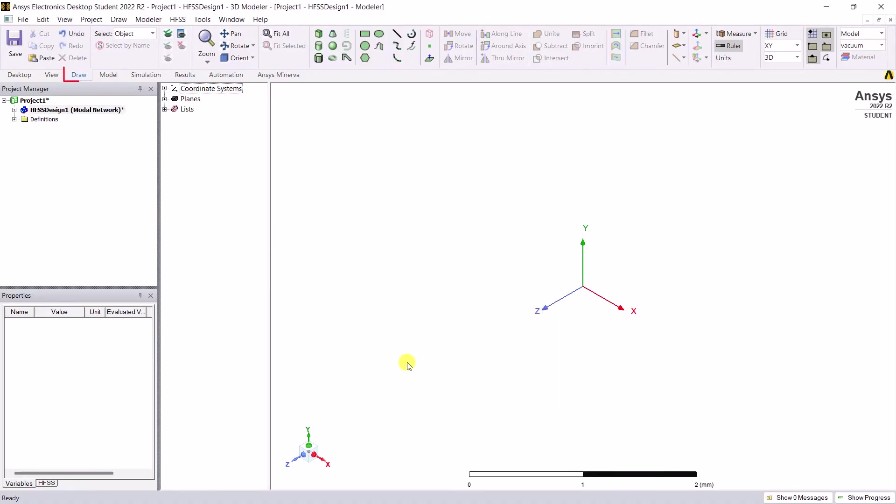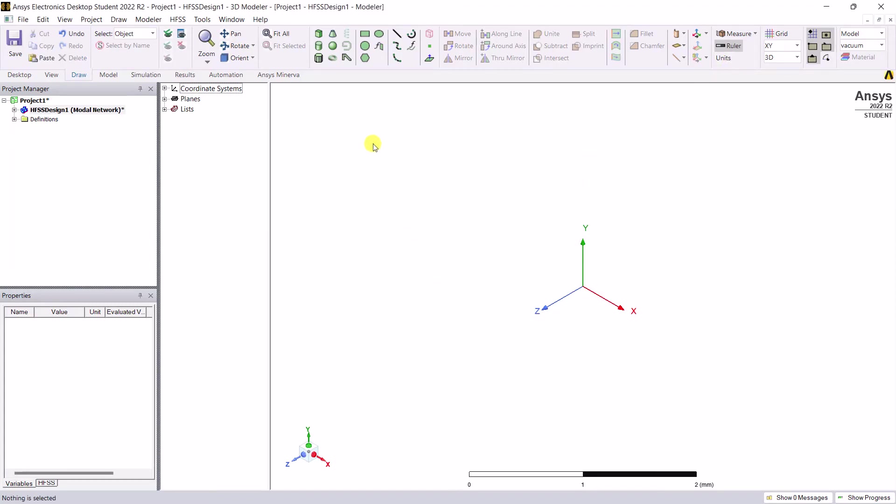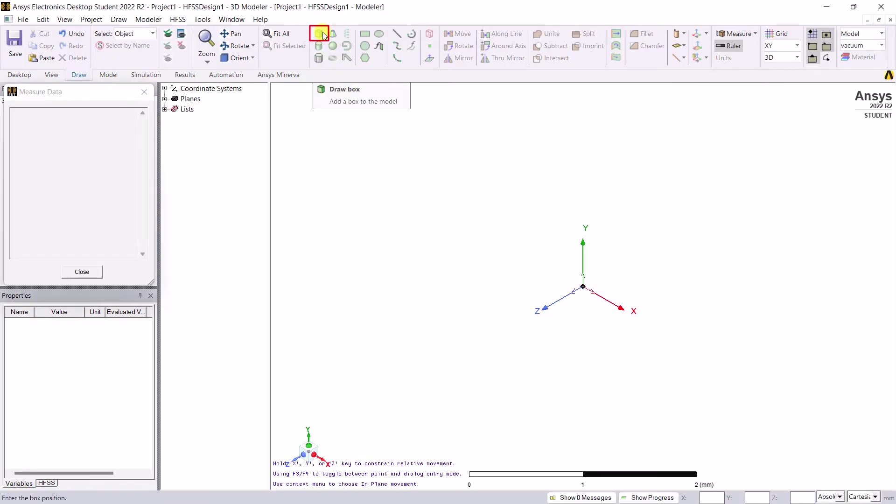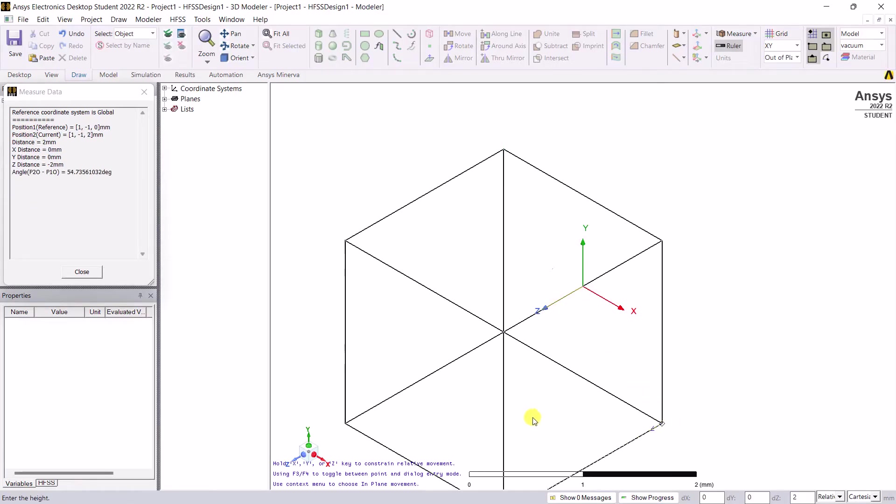In the draw tab ribbon area, you also have an option to change the model units. Make sure that we have default units in millimeters. In that same ribbon area, select draw box and select some box vertices. First, draw it in the XY plane, click, and then draw in the positive Z direction, click.